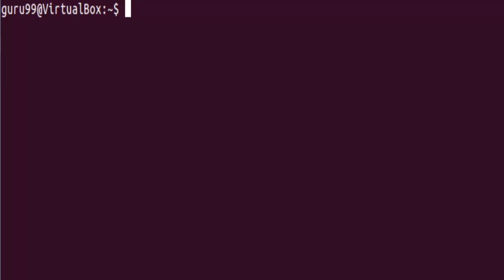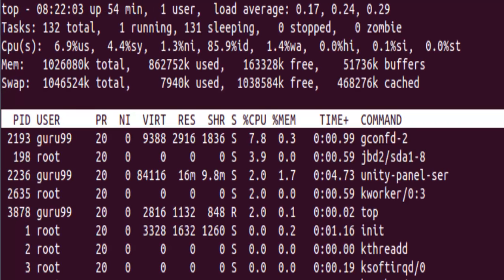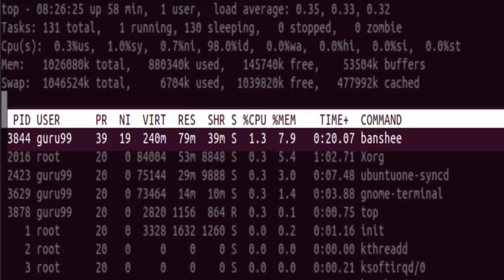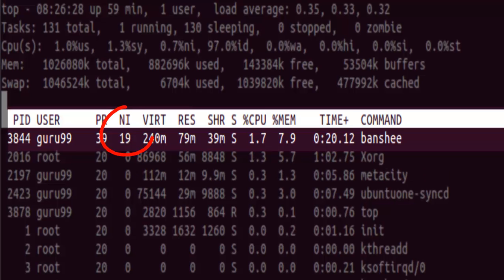Now after cleaning the terminal with the clear command, we will now run the top utility and check the niceness value of the program Banshee. So here we have the Banshee Media Player and its niceness value shows 19.